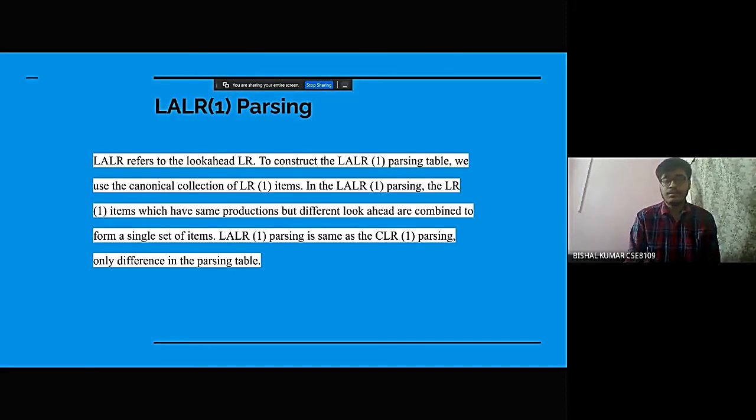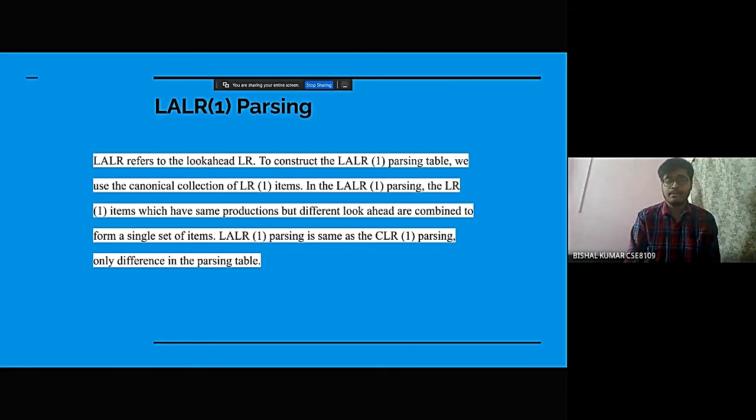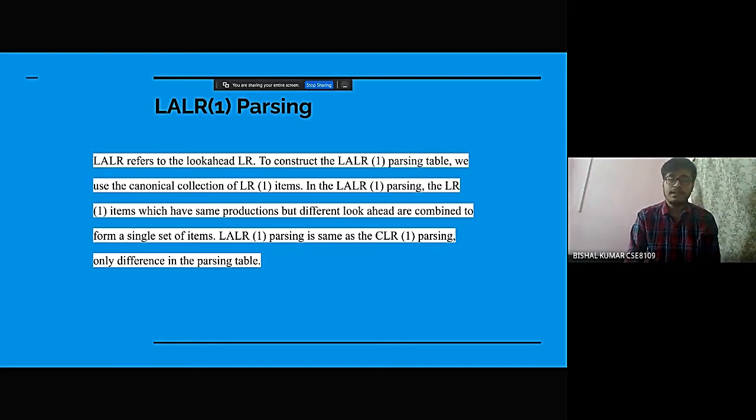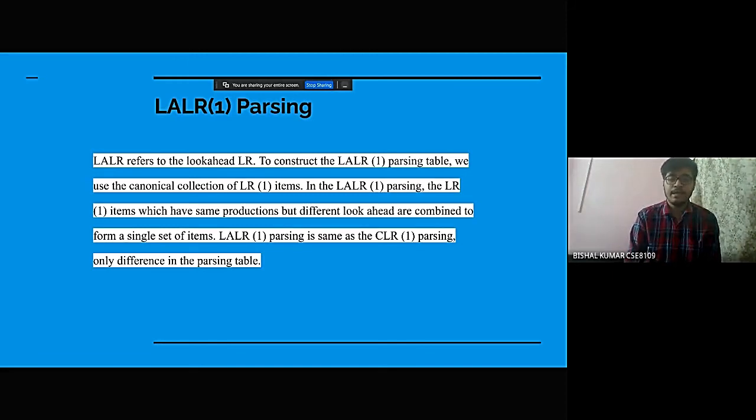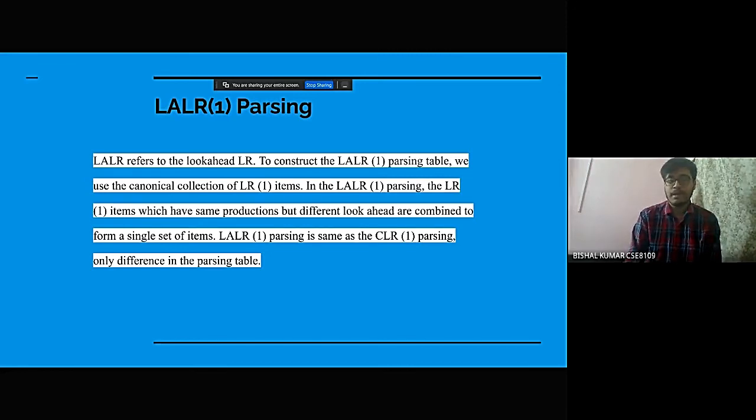Now the fourth is LALR1 parsing. The LALR1 parsing refers to look-ahead LR. To construct the LALR1 parsing table, we use the canonical collection of LR1 items.